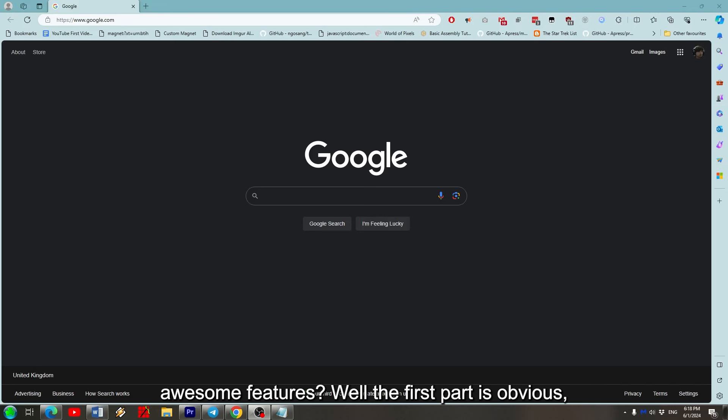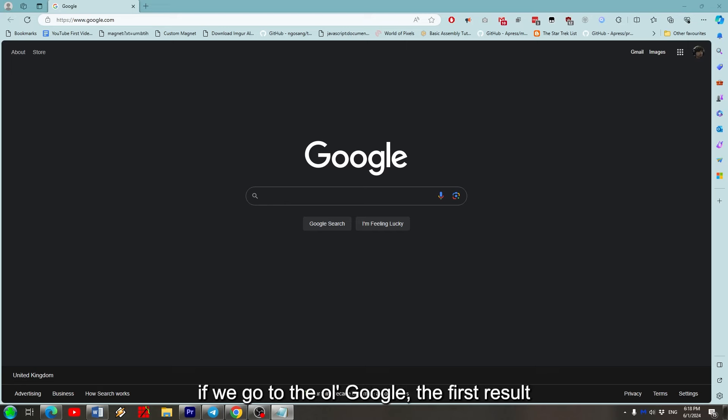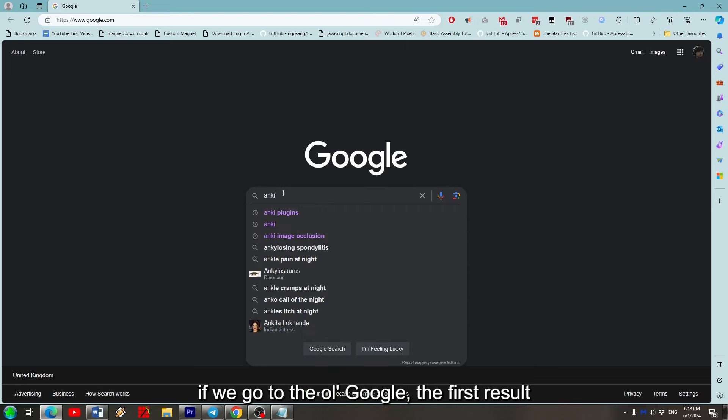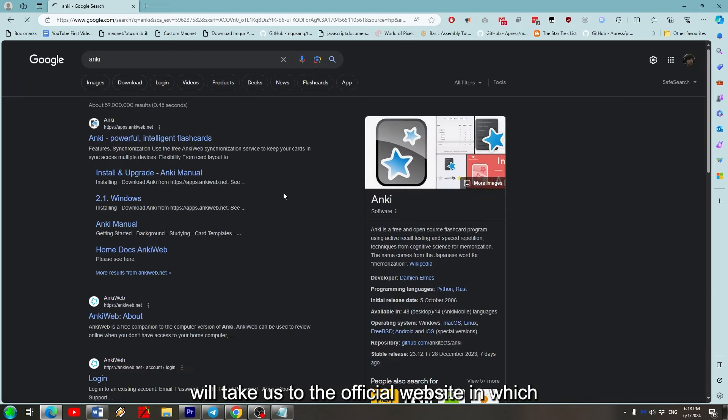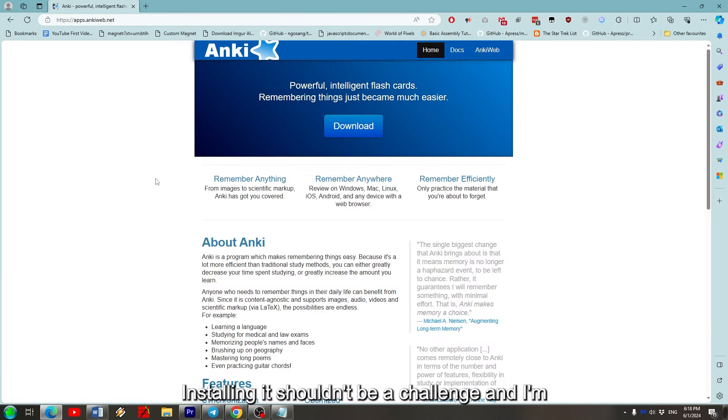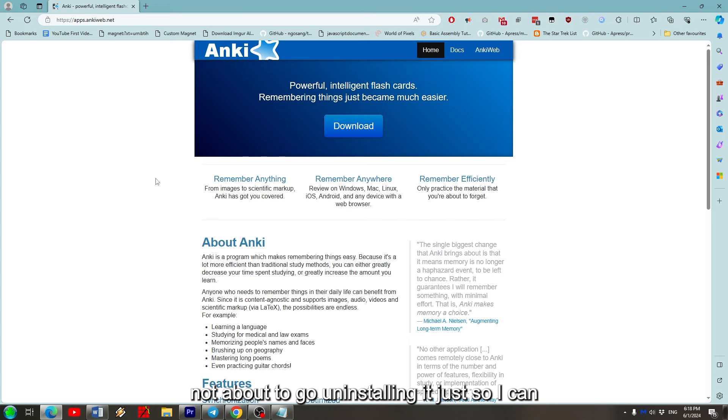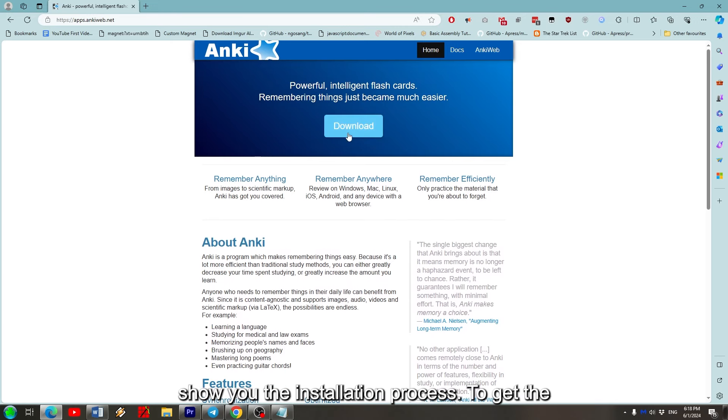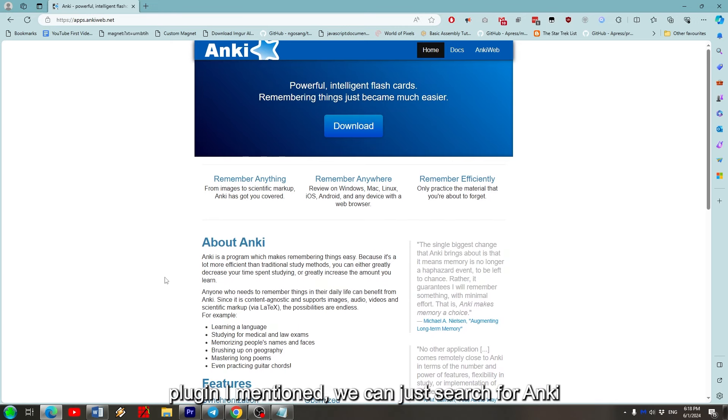Well the first part is obvious. If you go to Google, the first result will take us to the official website, in which we can download and install the latest version. Installing it shouldn't be a challenge, and I'm not about to go uninstalling it just so I can show you the installation process.